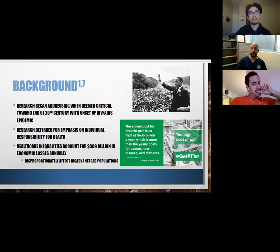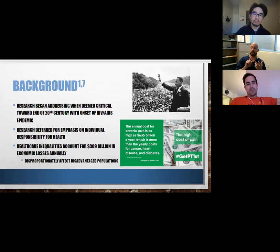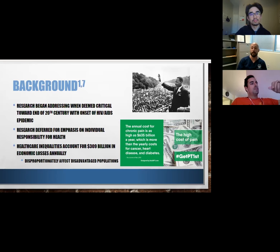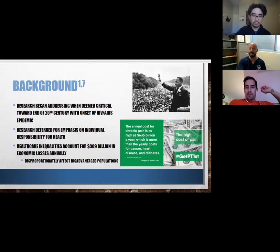Healthcare inequalities account for $309 billion in economic losses annually, and they're disproportionately affecting disadvantaged populations — minority populations, low socioeconomic status populations, and those with low education levels. There are 30 nations in the OECD, and the U.S. is near the bottom or at the bottom on almost every standard measure of health status. Chronic pain annual cost is $635 billion a year — that's how much it costs to treat cancer, heart disease, and diabetes combined. We can potentially prevent chronic pain by starting to address some of these healthcare disparities.